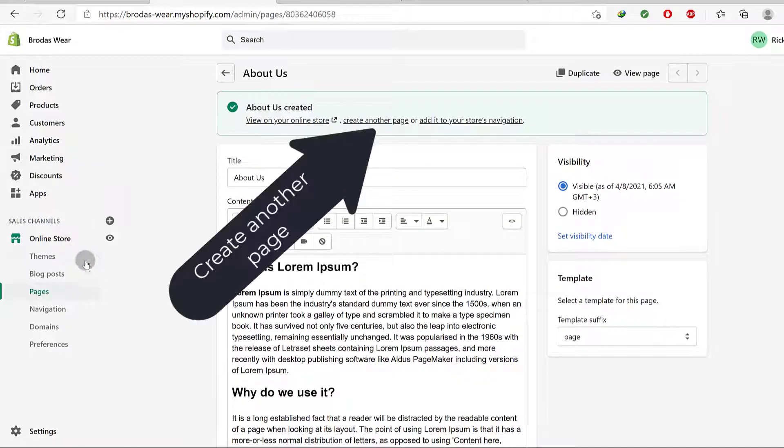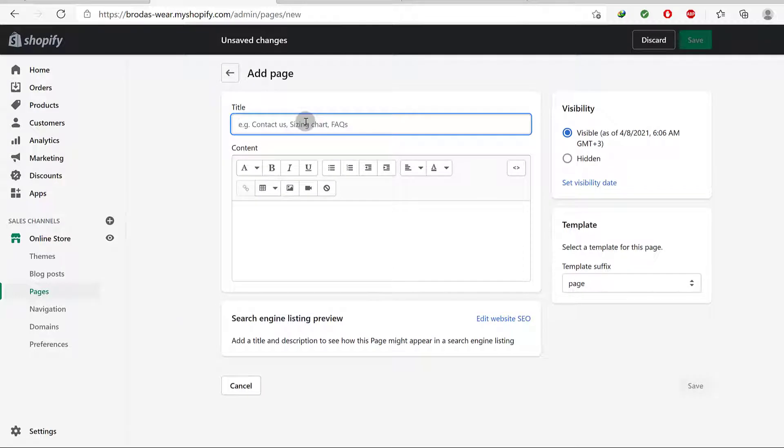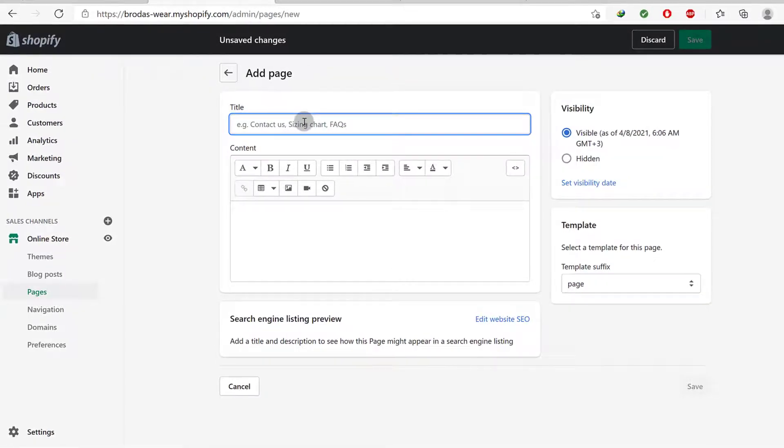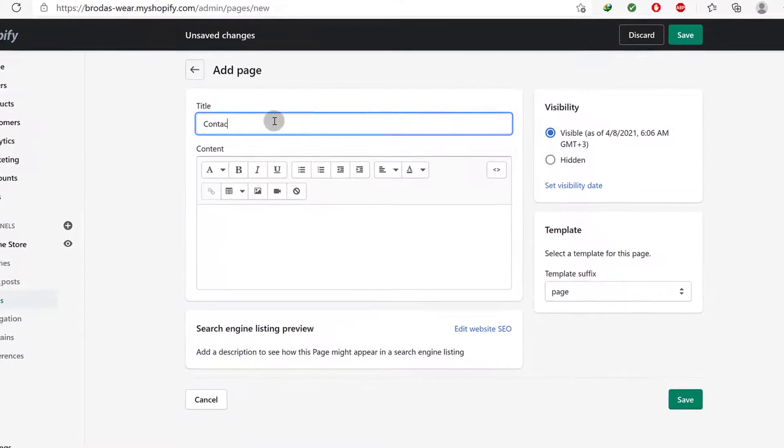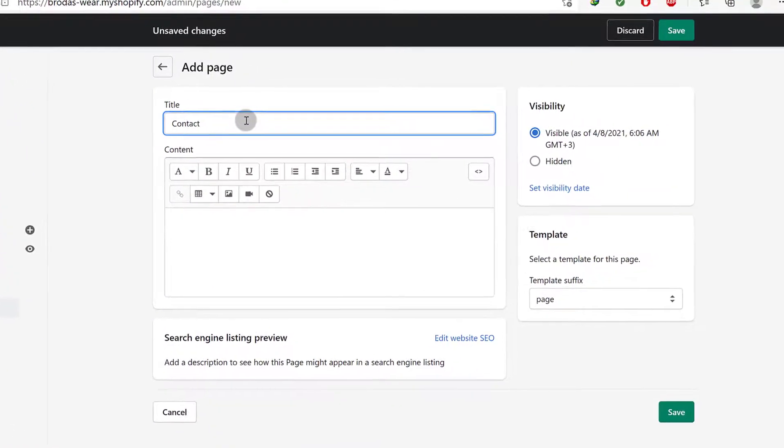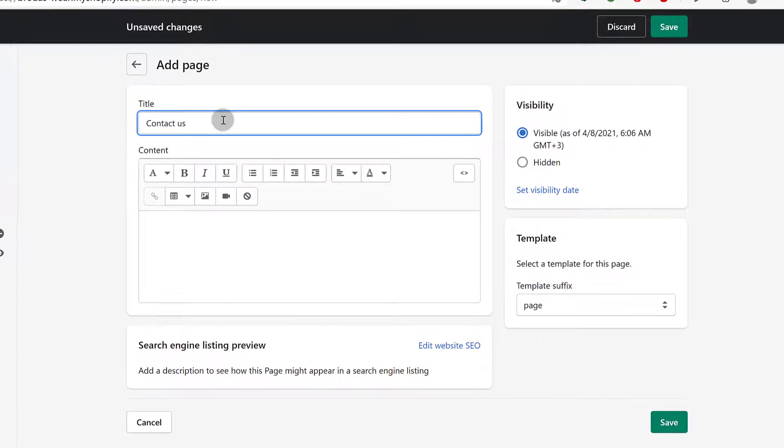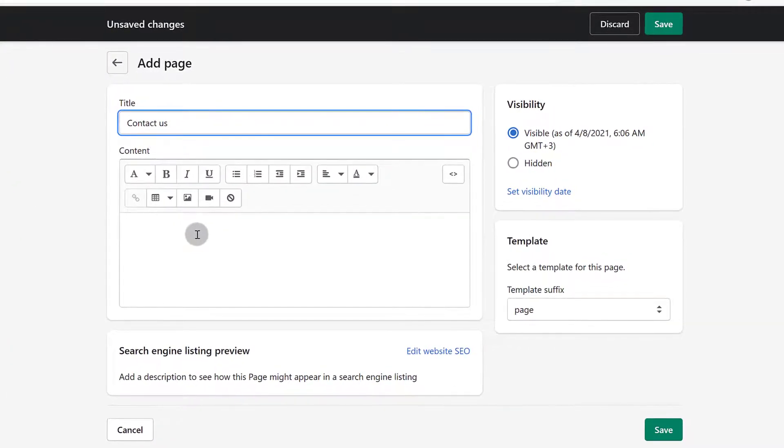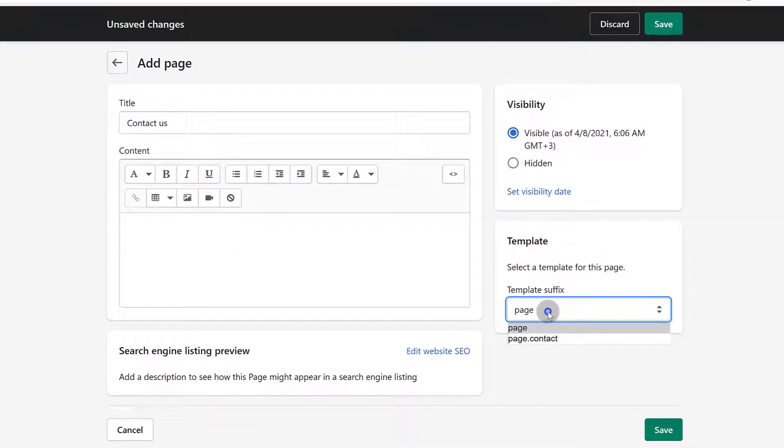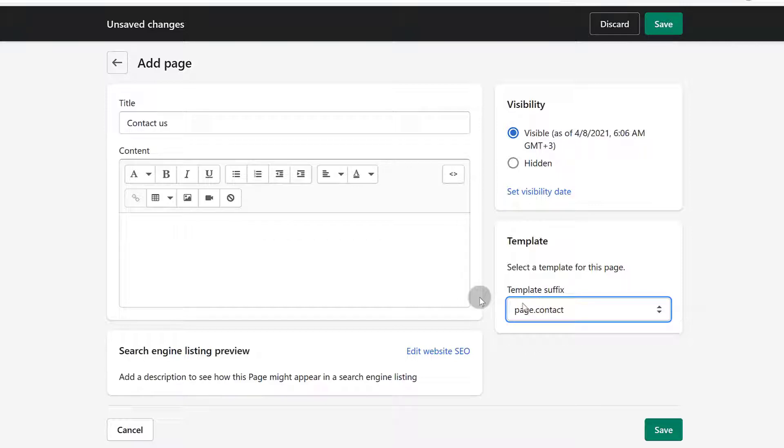And the next one I want to create is a Contact Us page. So the next one is Contact Us. So for this let's come back here and choose a template, and I'm going to choose the contact template which has a form.